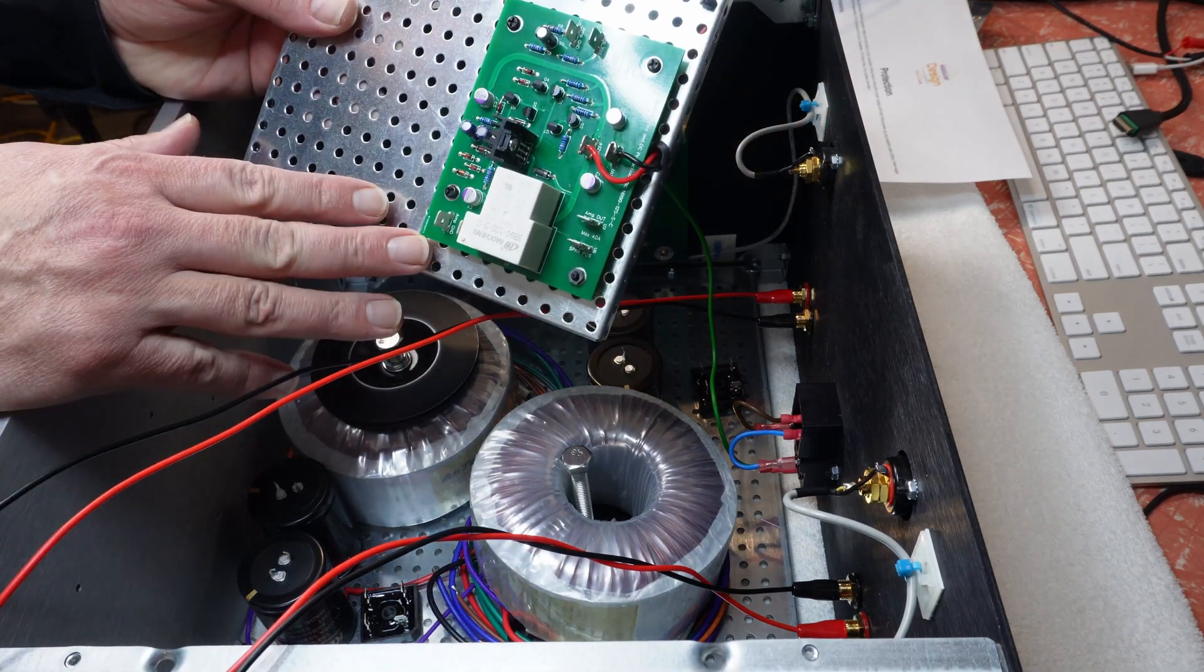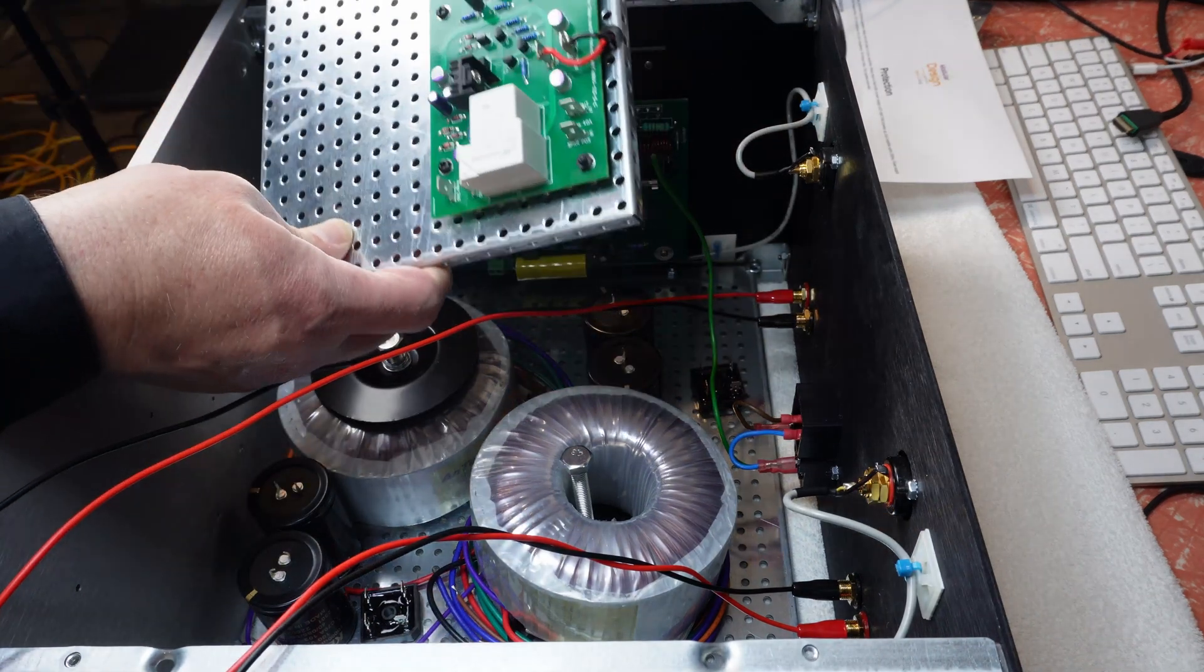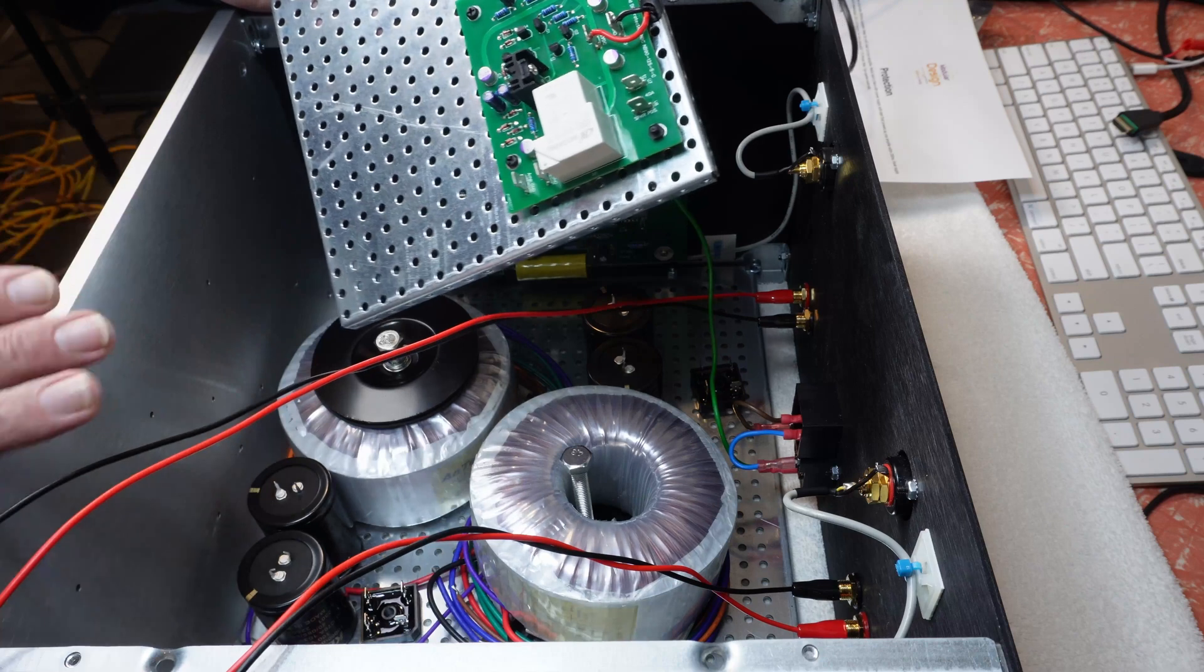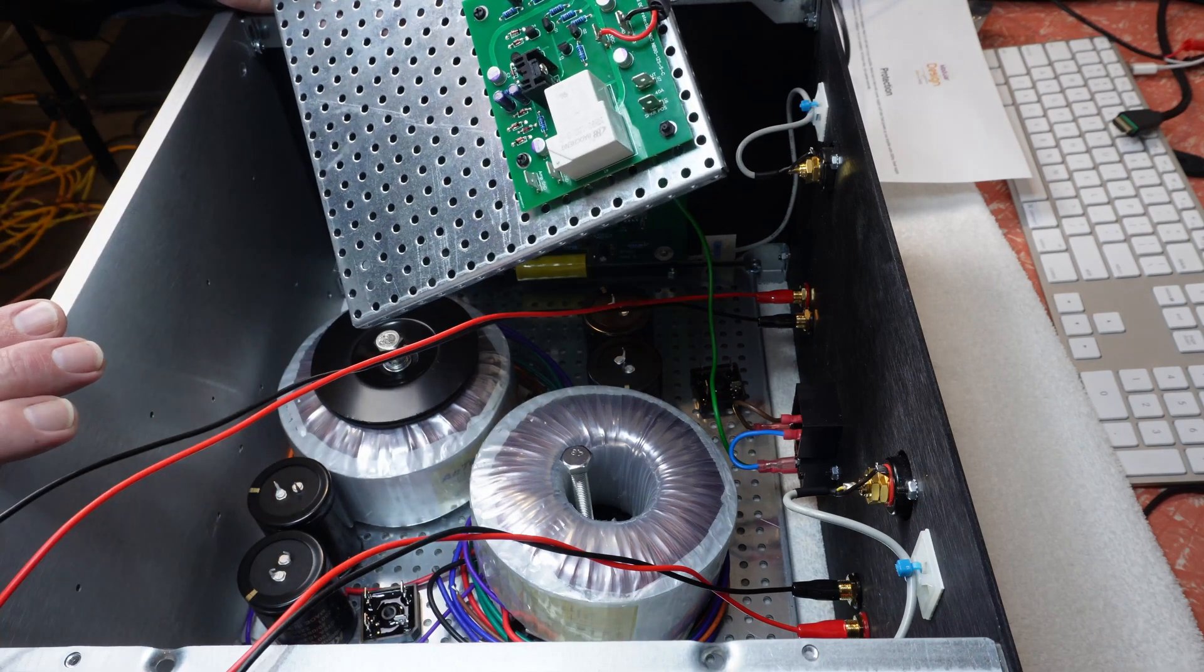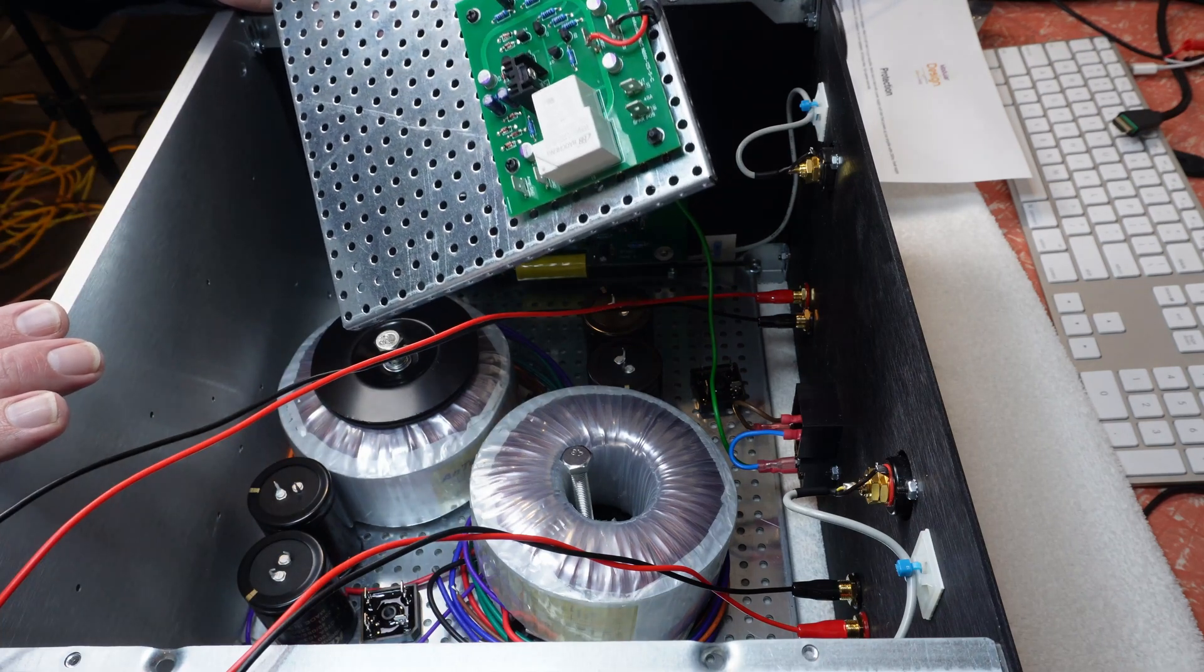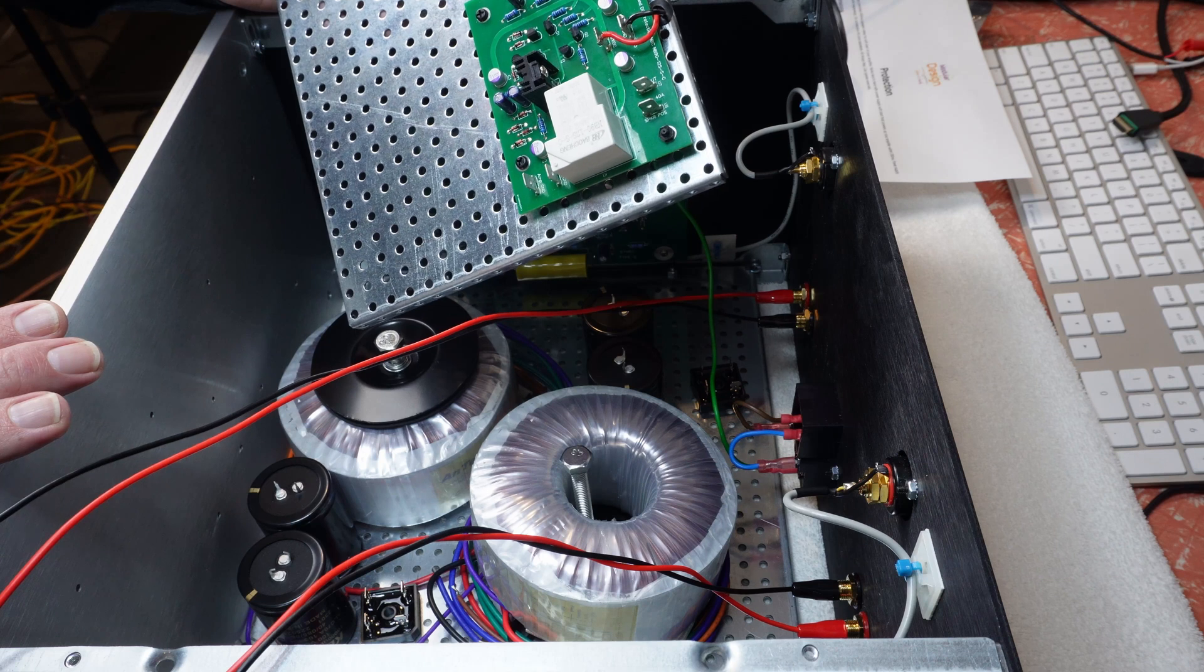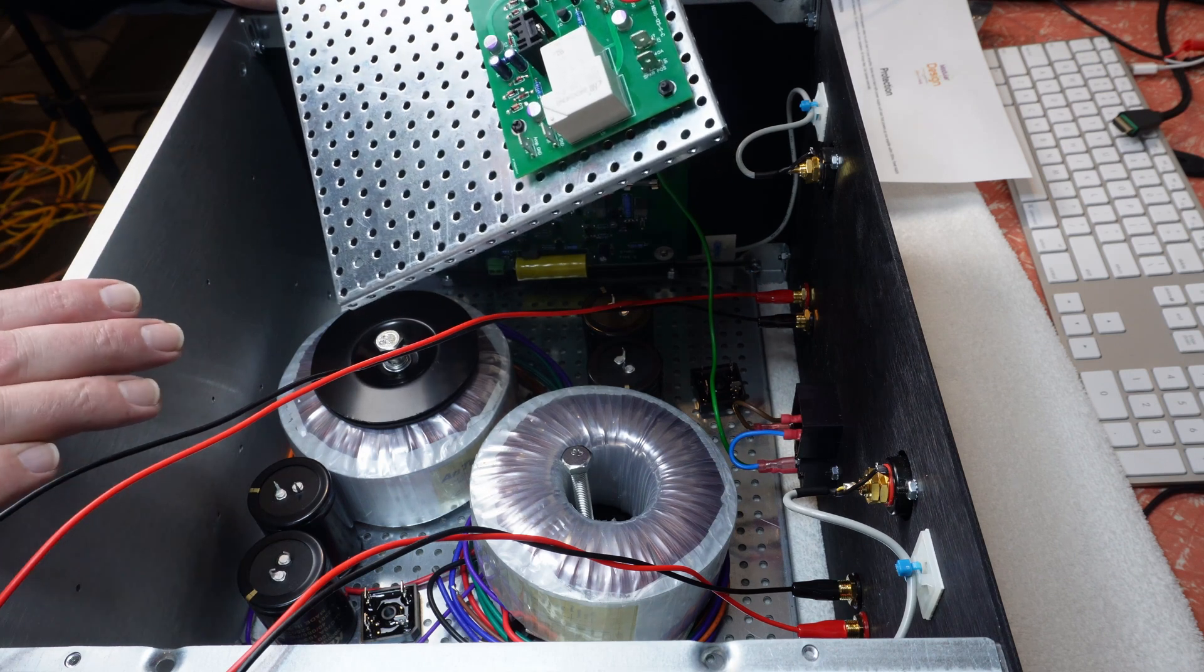Also came with these DC protection boards. And they give you a little delay on your speakers as well on startup. So they need to be mounted in there.